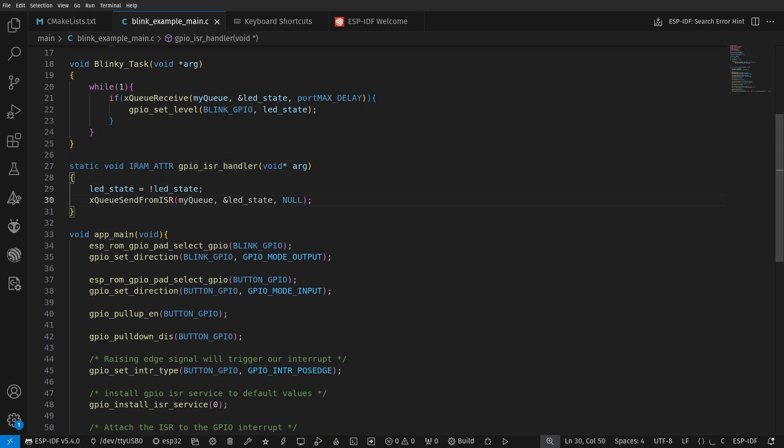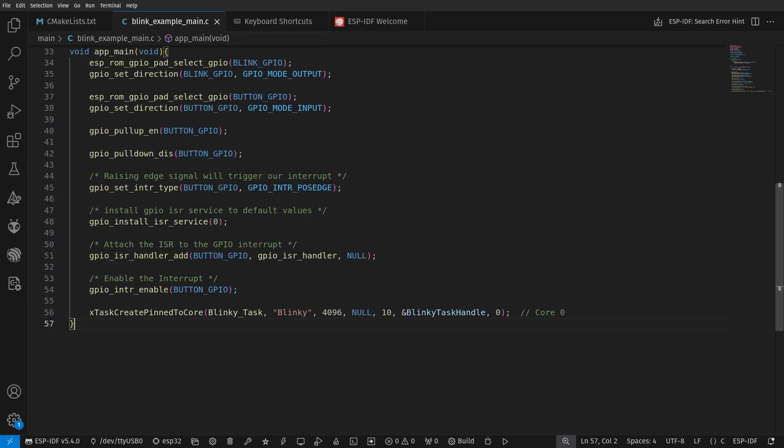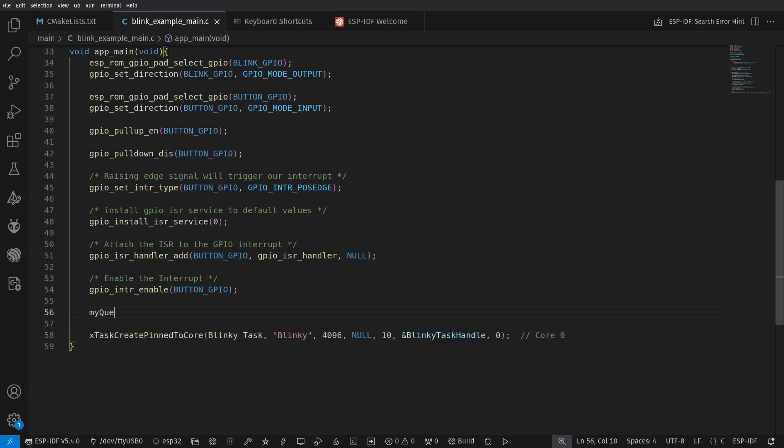The output when we flash the code doesn't change, but this serves as a demonstration of how we can use queue with interrupt.